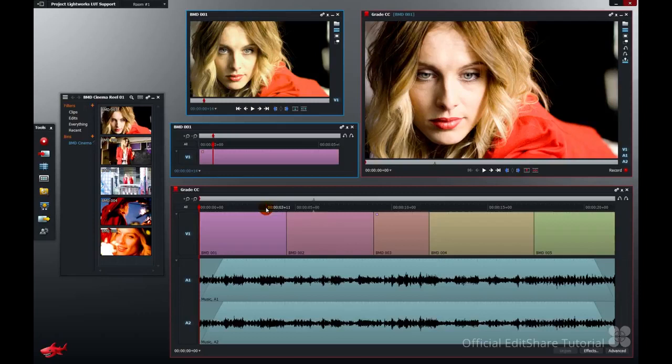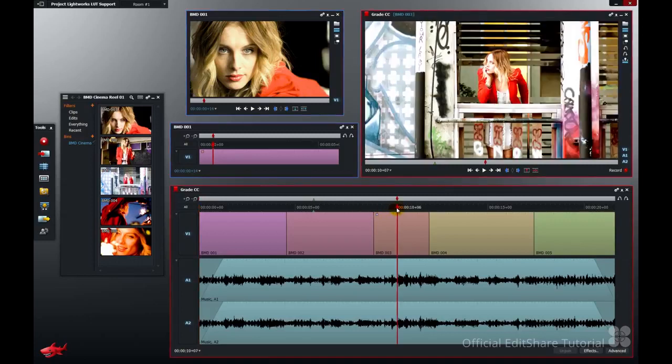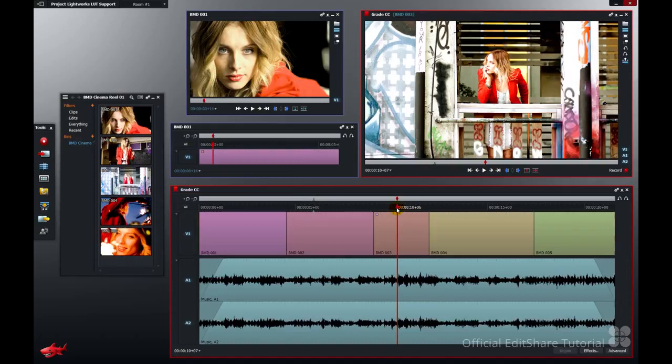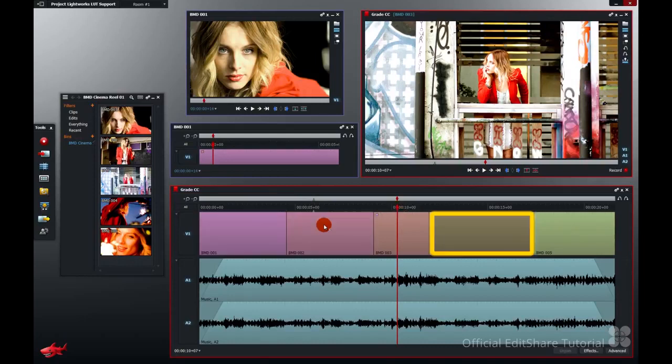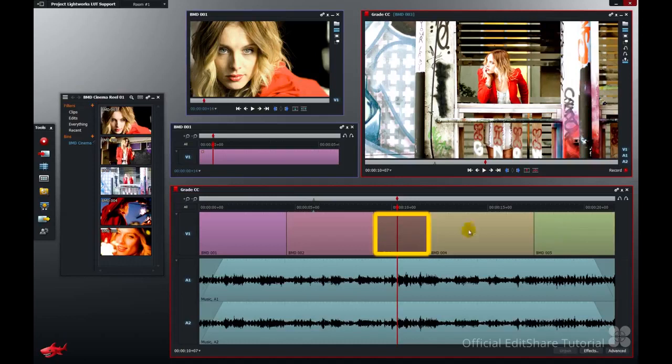Now my shots in this edit here are all DNG sequences straight out of a Blackmagic cinema camera. Four of the five shots have been shot on the same setting. But one of them, the settings were slightly incorrect so I've already gone in and added my own grading using the Lightworks colouring. Shots 1, 2, 4 and 5 are all from reel number 1.